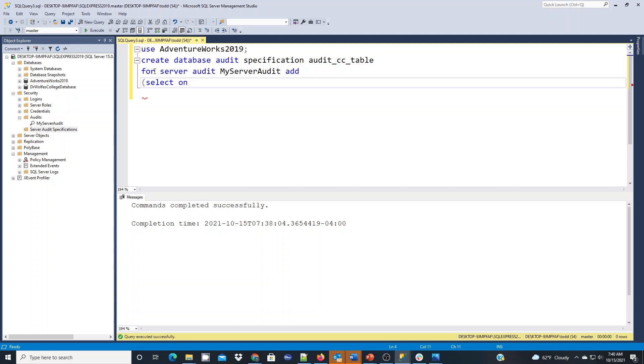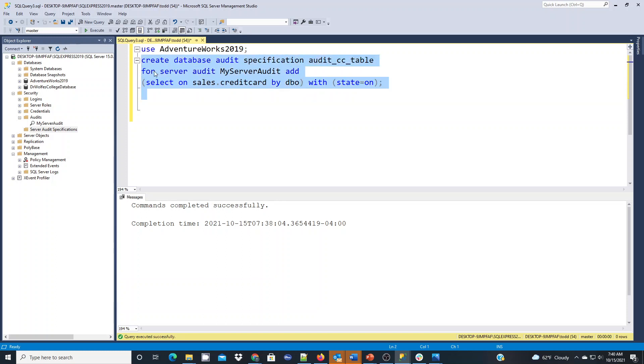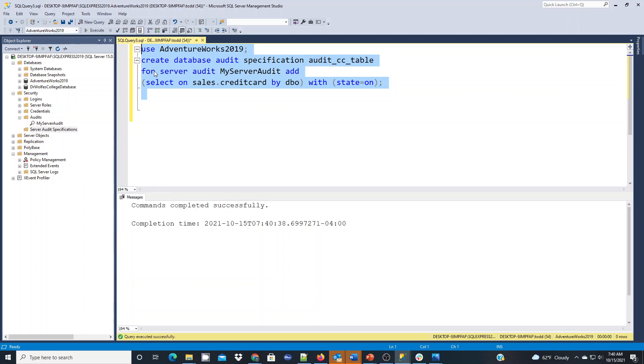But I'm just going to do select on sales dot credit card. And it's going to be by the database owner for now. And then with state equals on. So it's just going to audit that activity for that SQL server table for that DBO owner. And the status is going to be turned on. So we're going to run this command. And it's going to see that it gets created successfully.